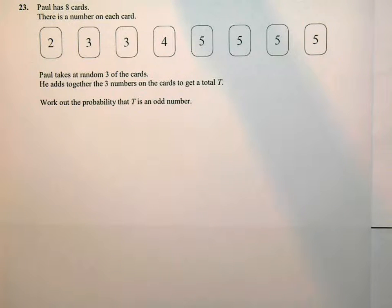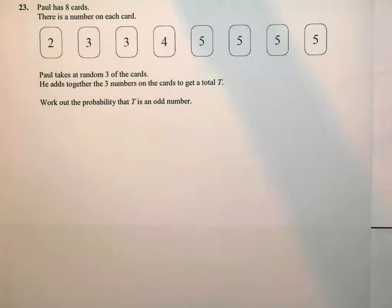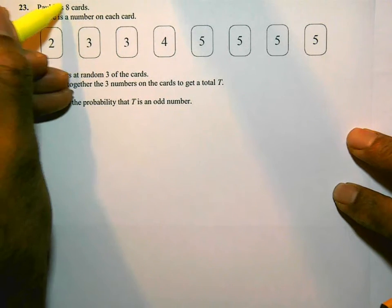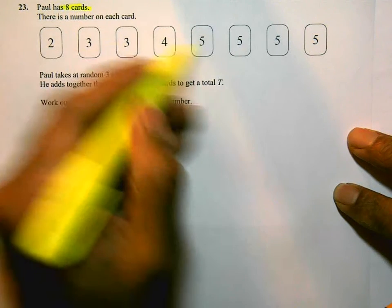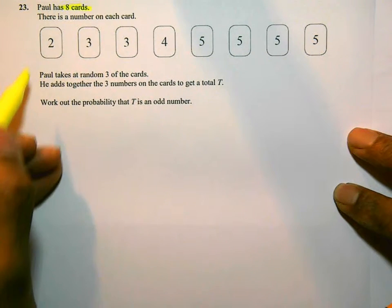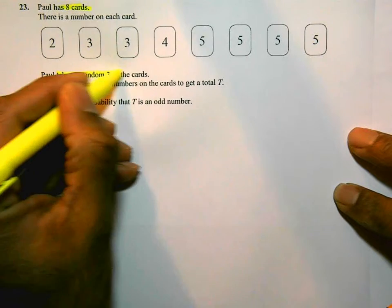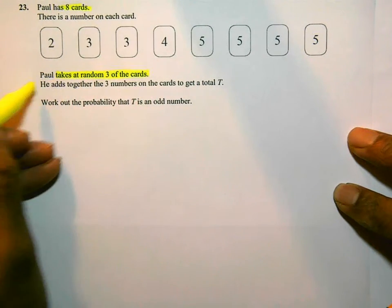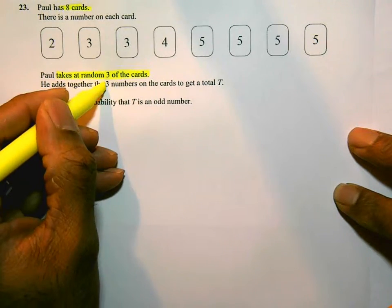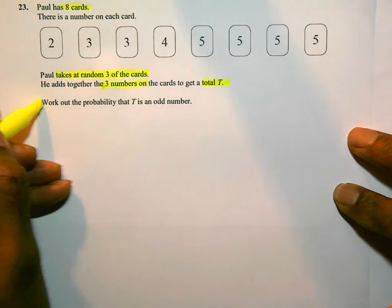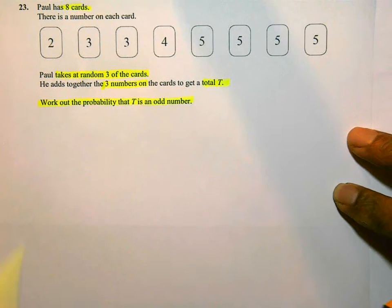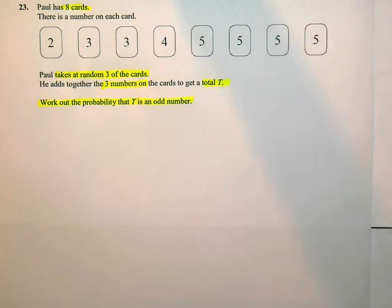This is question number 23 on the November 2014 non-calculator paper. In this question, Paul has 8 cards. There's a number on each card — here are all 8 of them with the numbers on the cards. Paul takes at random 3 cards and adds together the 3 numbers to get a total T. Work out the probability that T is an odd number.